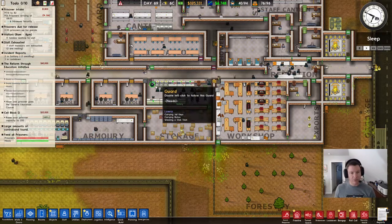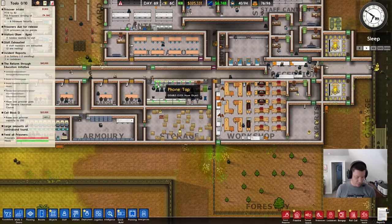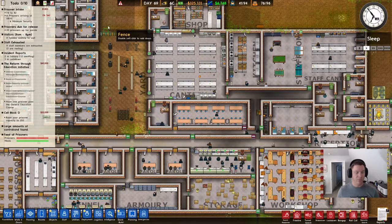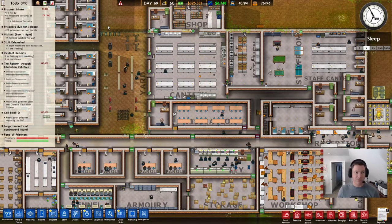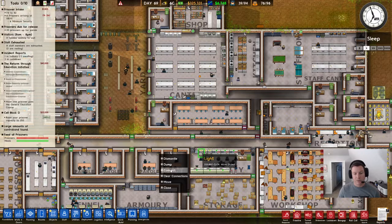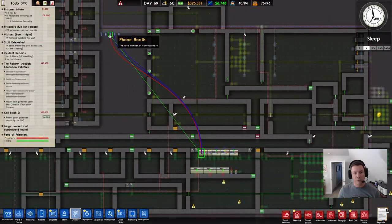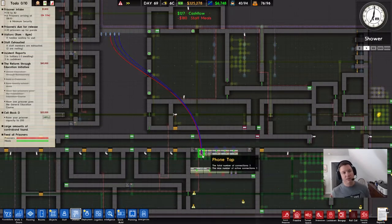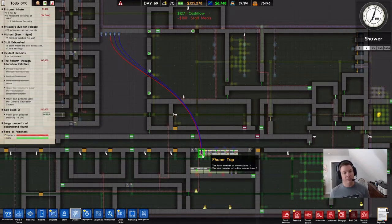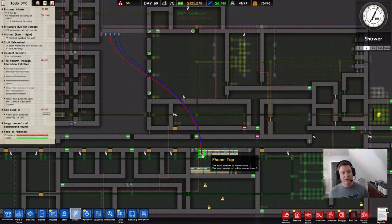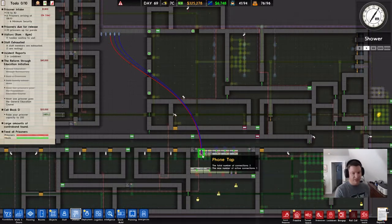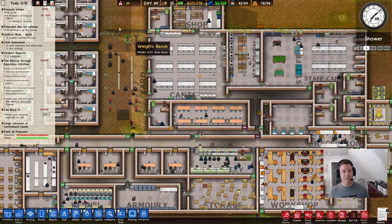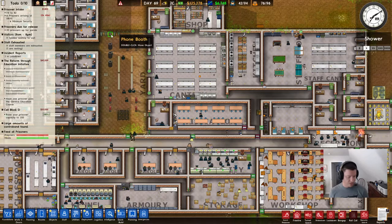Phone taps are going to be key for gathering intelligence from phone calls that your inmates might be making to relatives, in terms of info about contraband or escape plans, etc. Note that with all of these items, they can connect to multiple devices, but with the phone tap, only one connection can be active at one time. So even though I've got this phone tap attached to three different phones, if somebody is listening in and there are three people on calls, I can only be listening to one of those at a time.